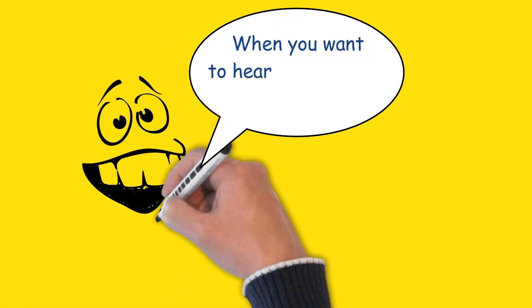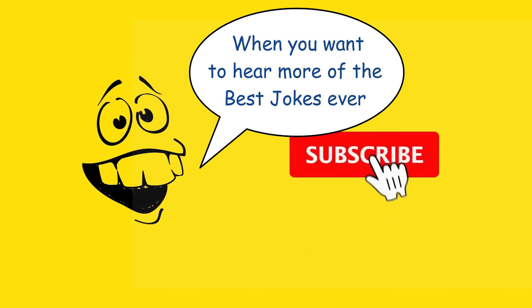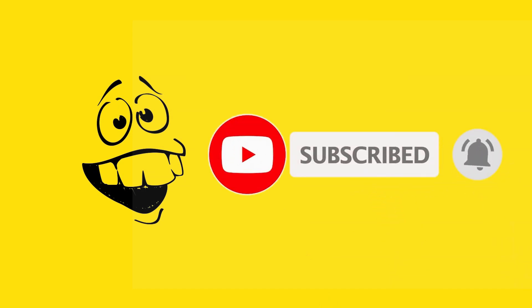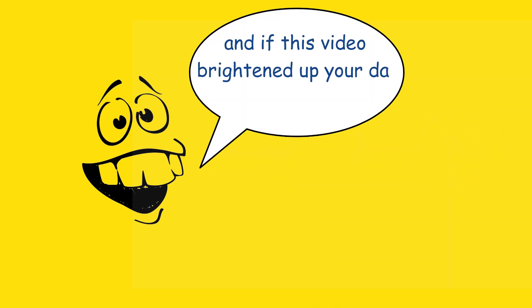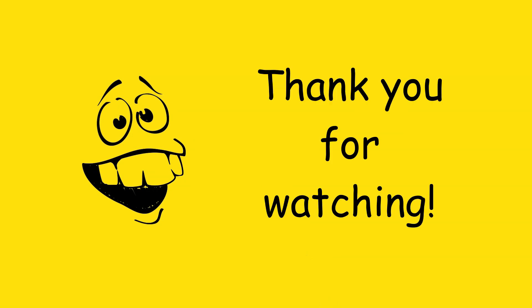When you want to hear more of the best jokes ever, hit that subscribe button, and hit that bell icon so you know when the next video is coming. And if this video brightened up your day and made you laugh, go ahead and give it a like.